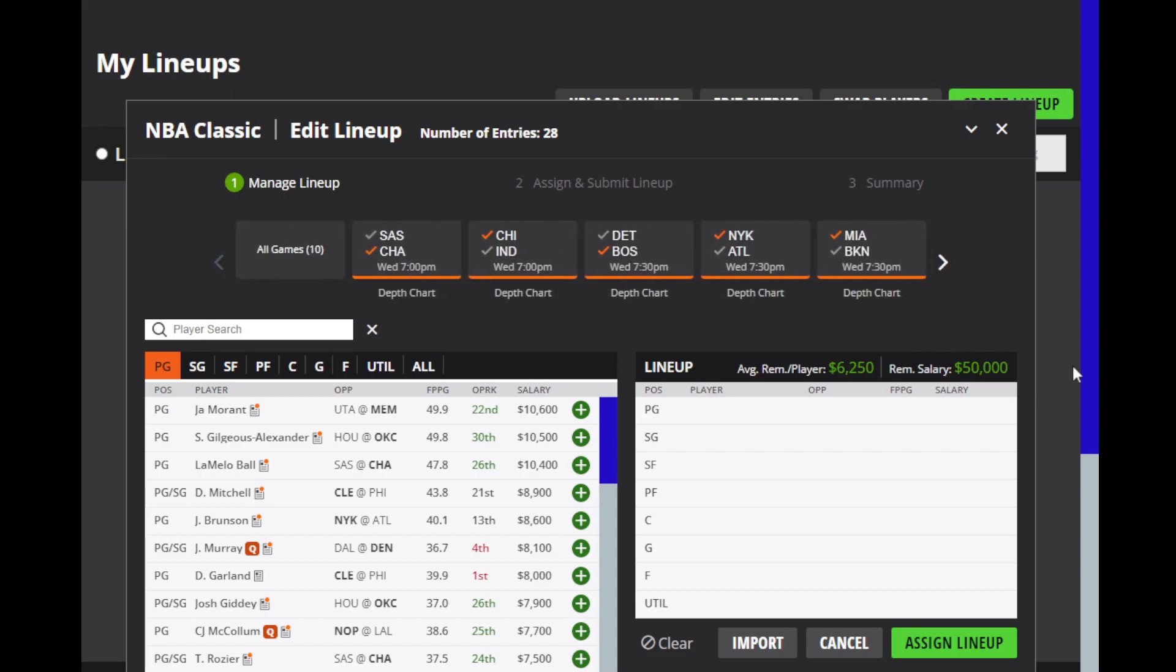So let's get into the injury report today. We have a massive one like I said. For the Bulls, DeRozan, Javante Green, and Derek Jones are out. Caruso is questionable and Dragic is probable. For the Pacers, Turner and Theus are both questionable.